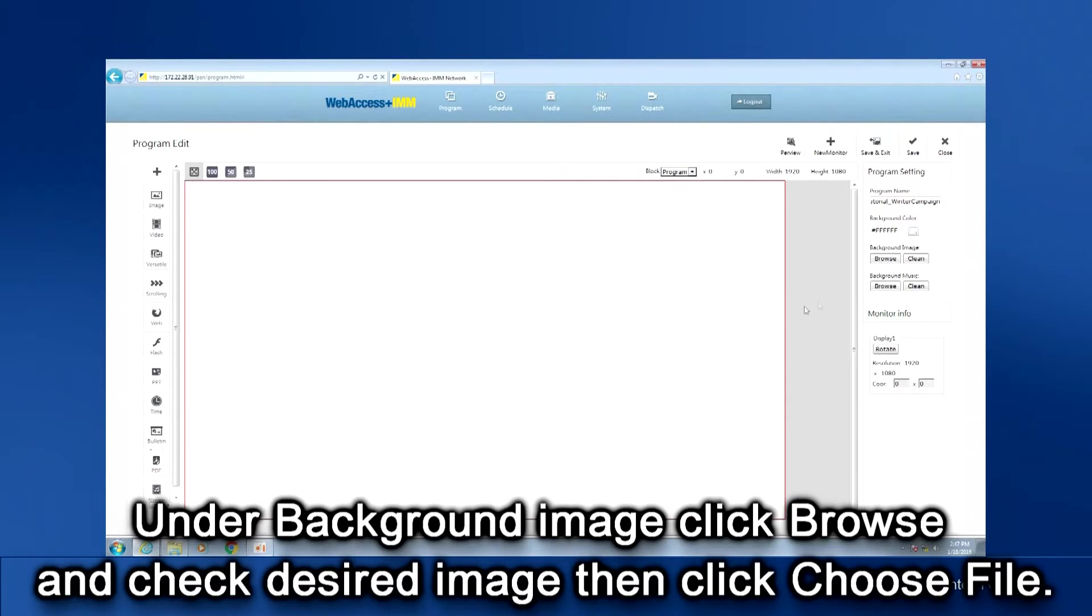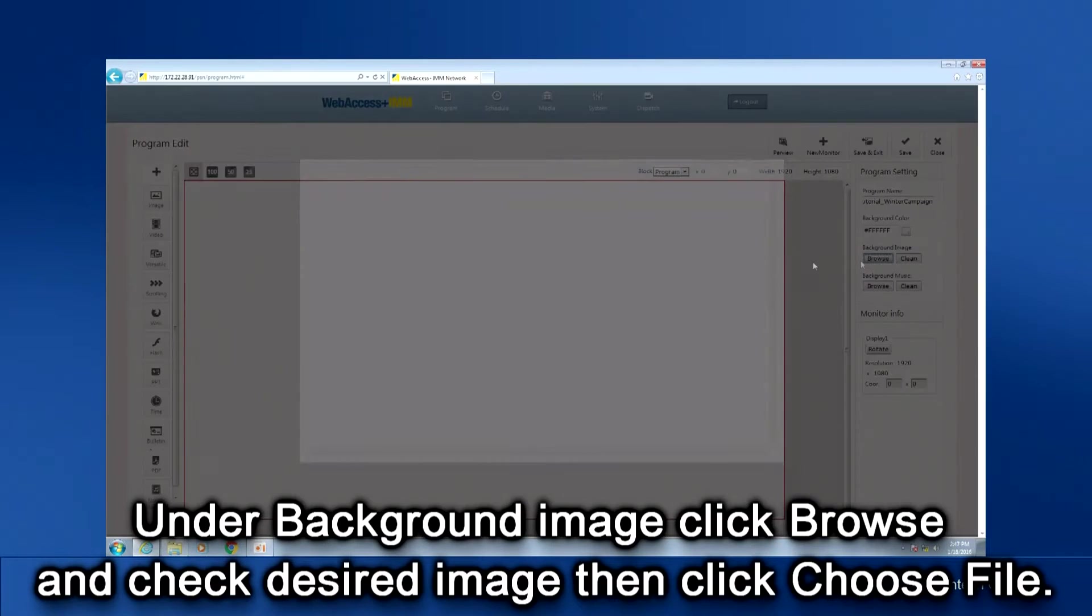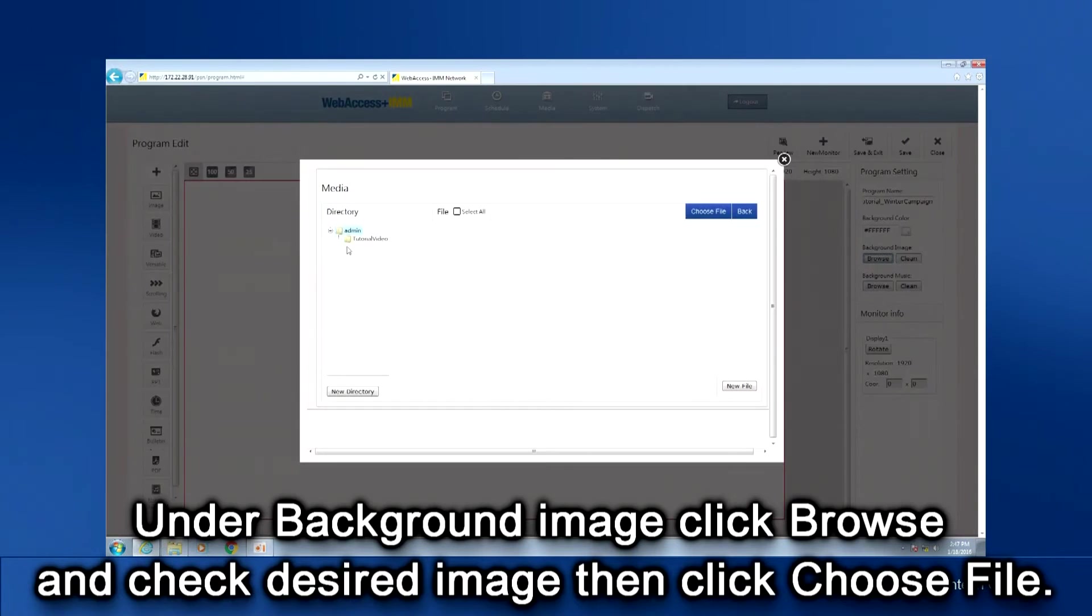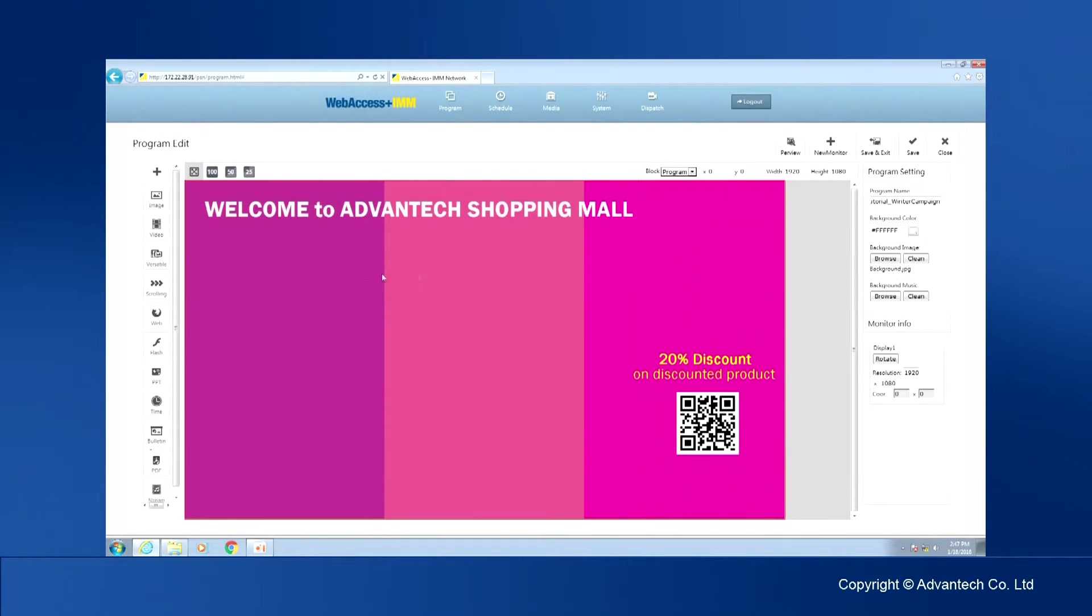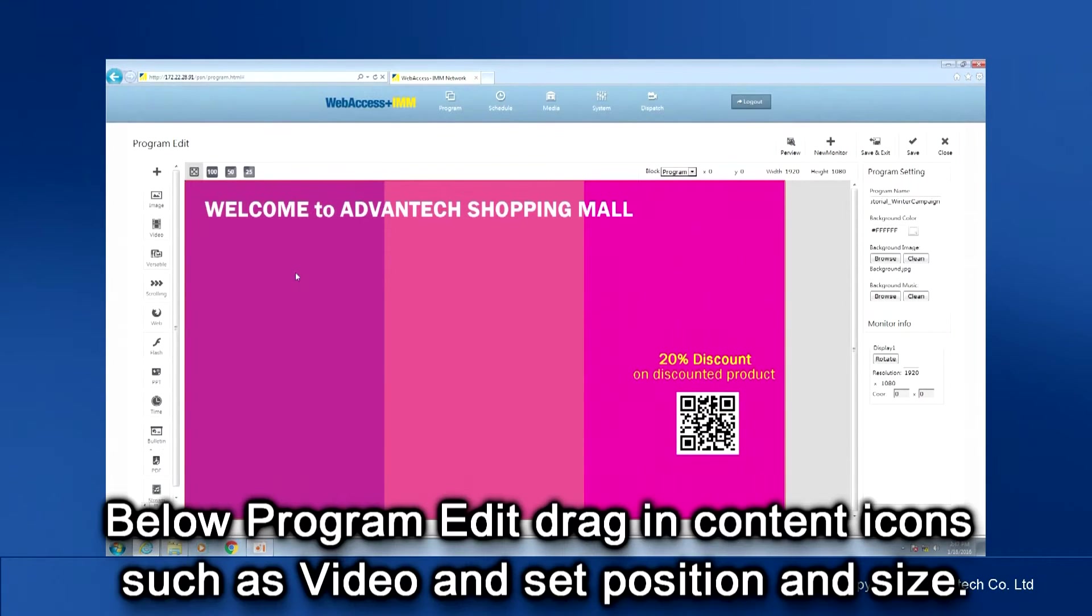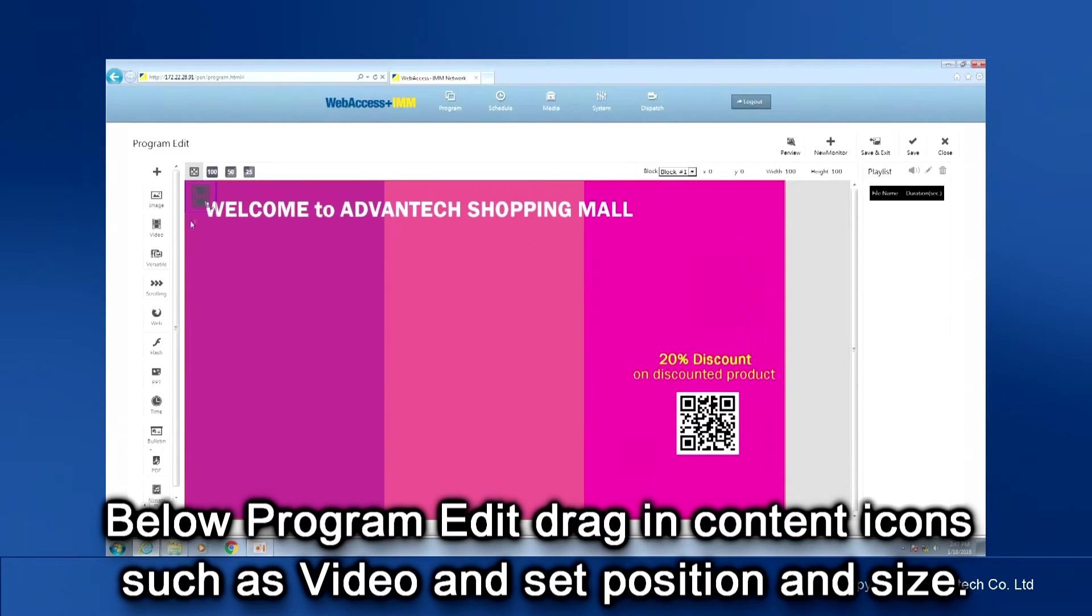Under Background Image, click Browse. Find and check the desired image. Then click Choose File. On the left-hand side, below Program Edit, drag in content icons such as video from the toolbar and set position and size.